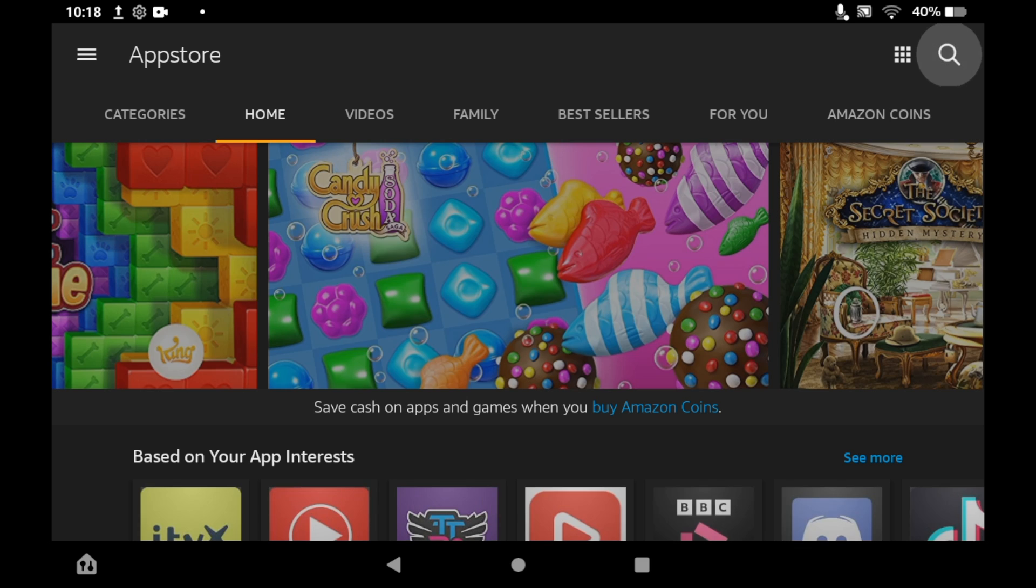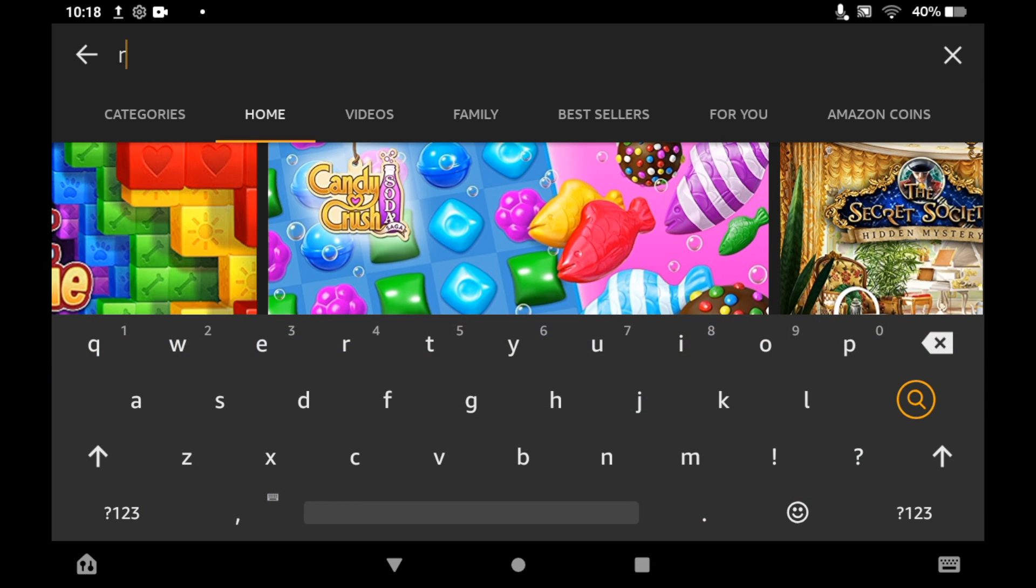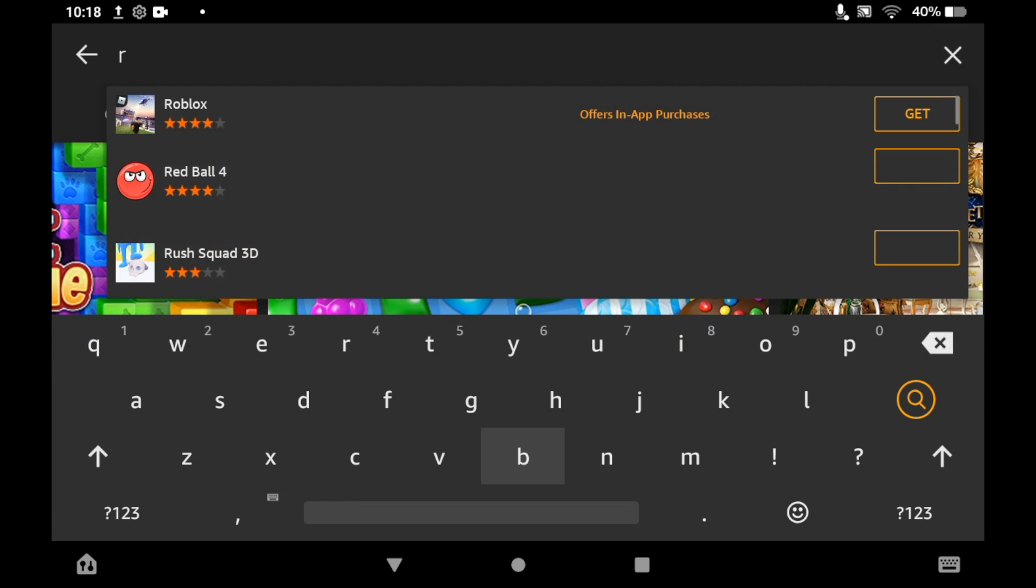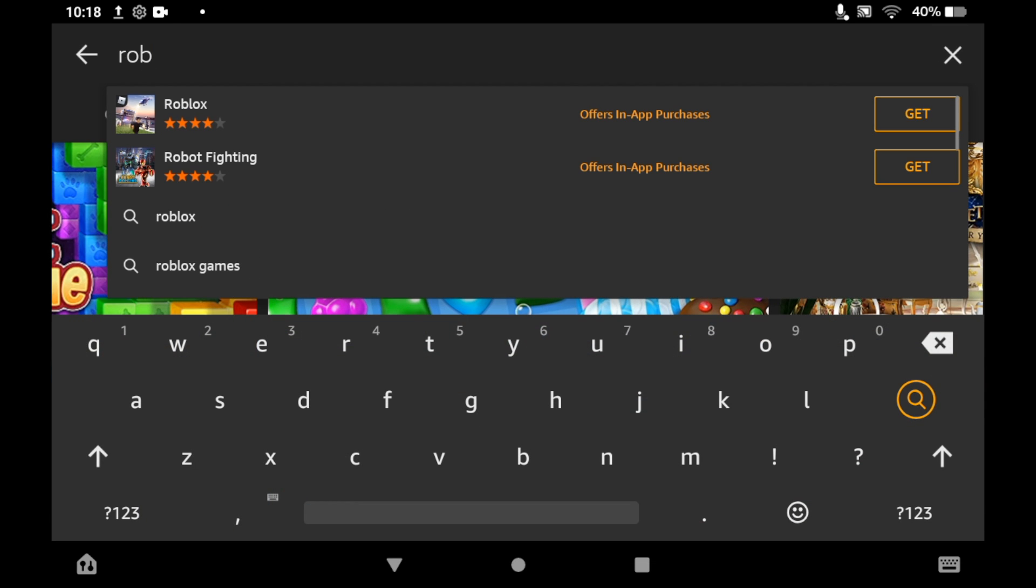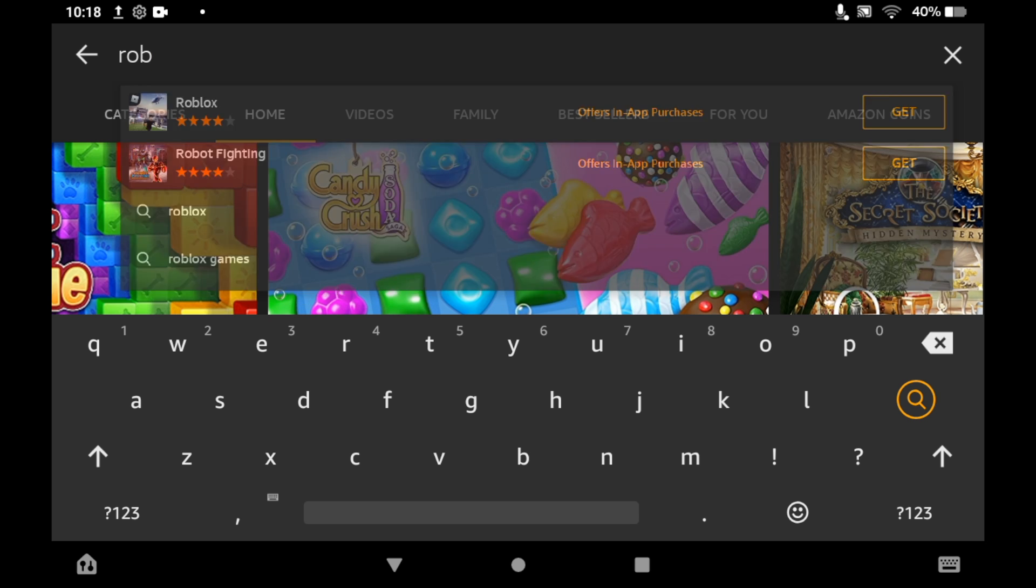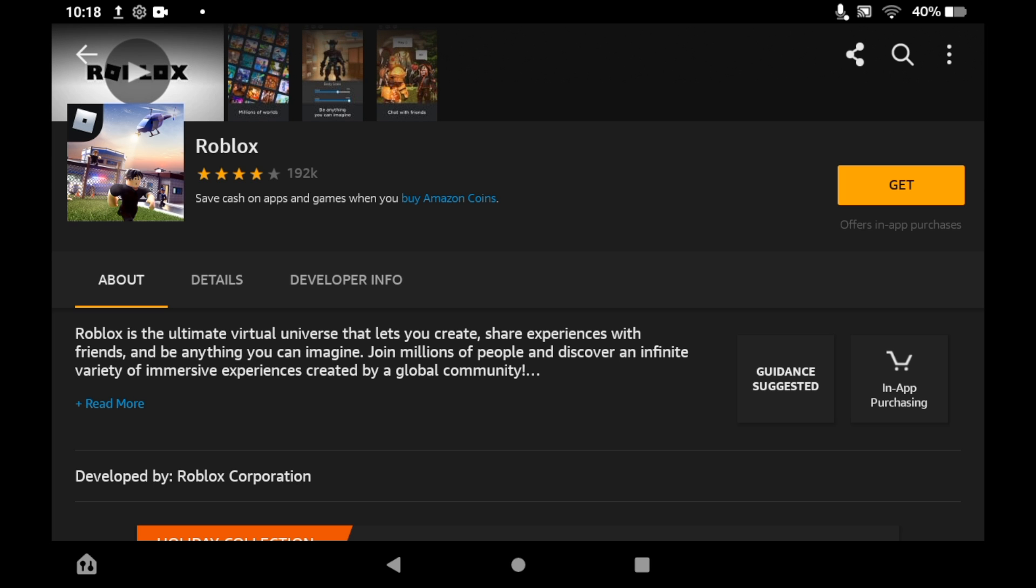Once you have typed in Roblox you should see the little icon there, so you can just go ahead and click on the first one. Then once you have got to this page here you will want to click on get on the right hand side.